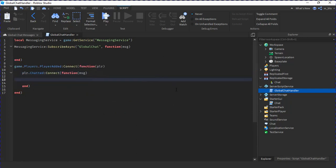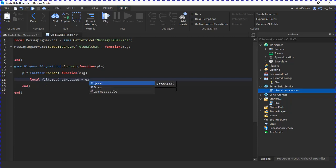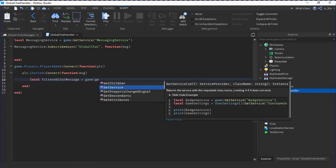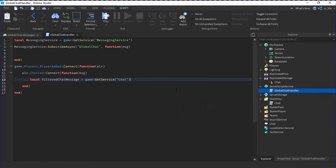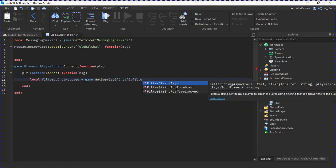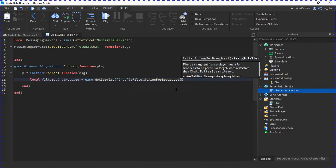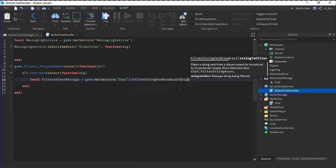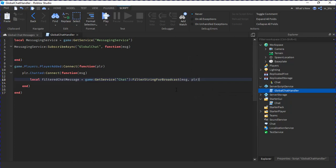So the chat message, first we're going to have to filter if we want to send it. So we're going to do local filteredChatMessage equals to game:GetService chat:FilterStringForBroadcast message comma player. So it filters the message based on the player, like their age and stuff like that.